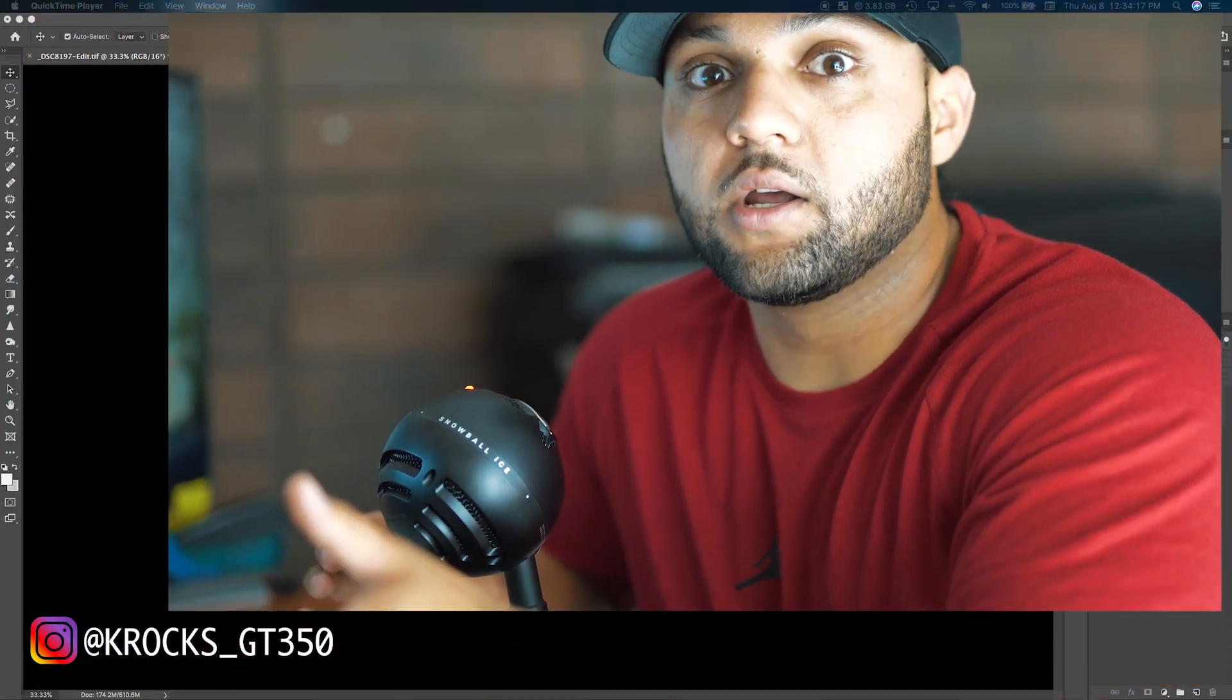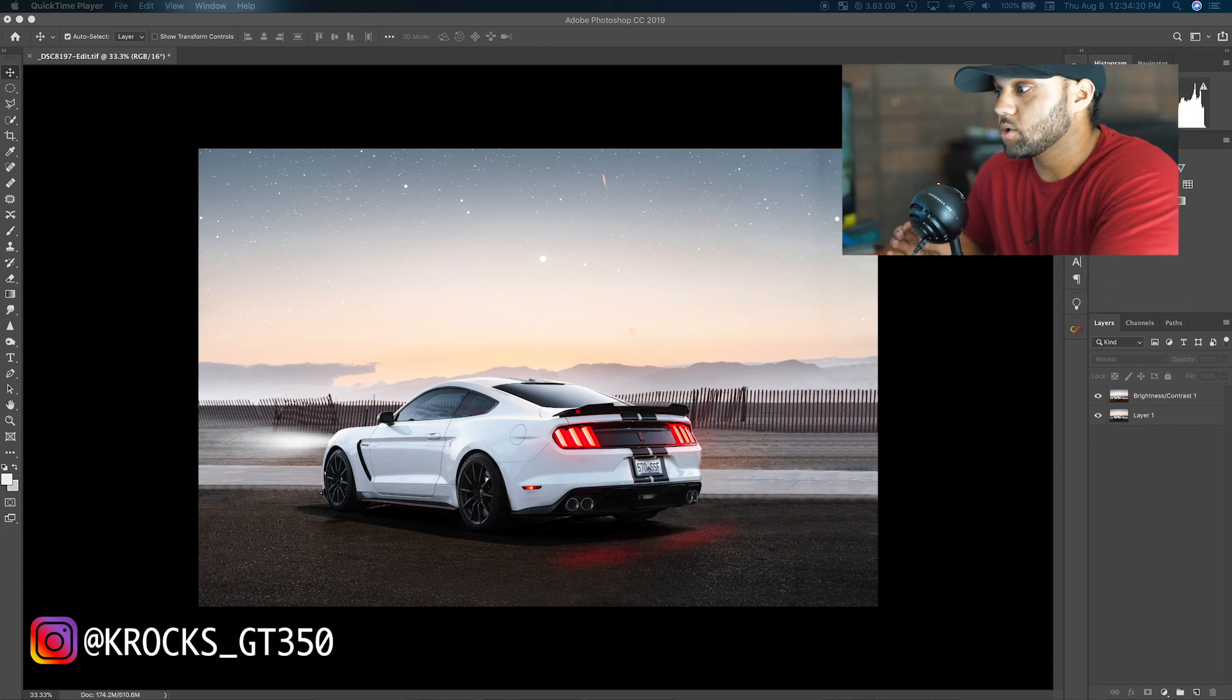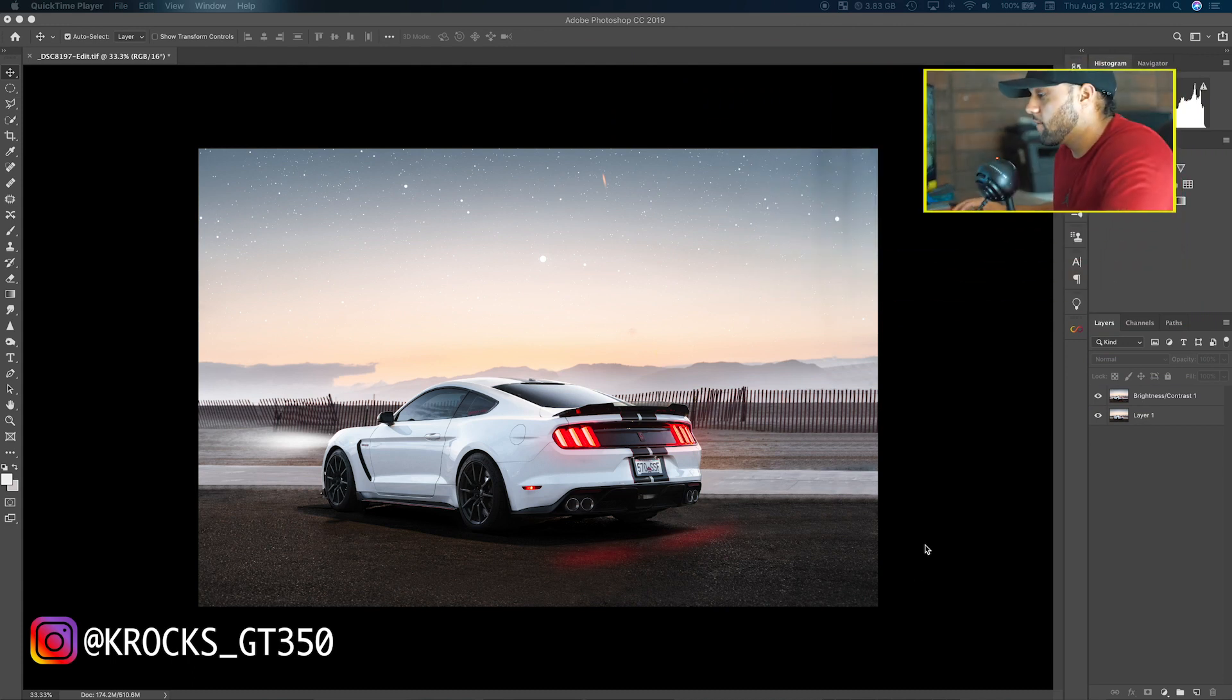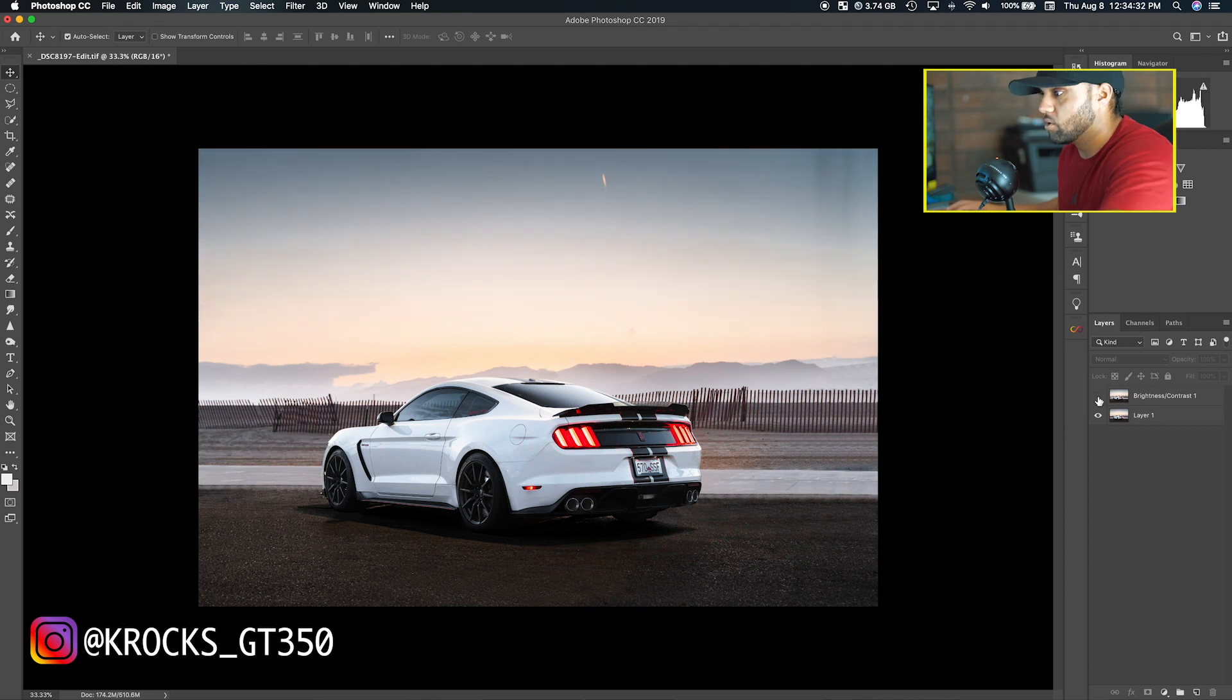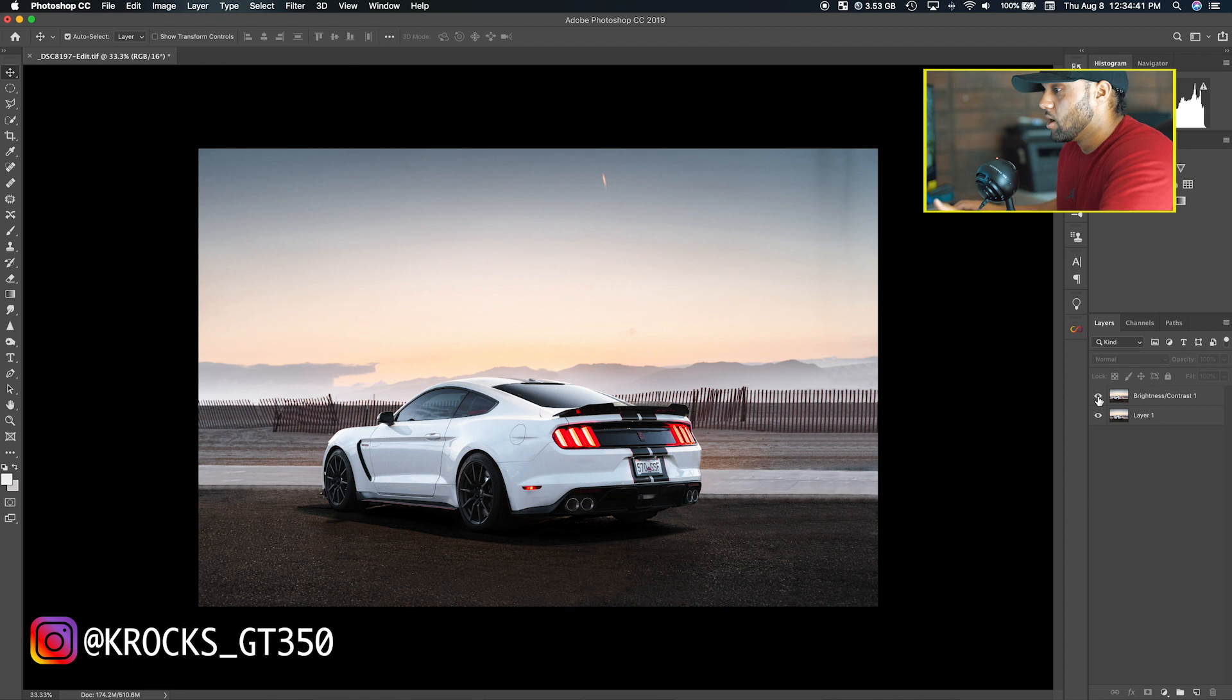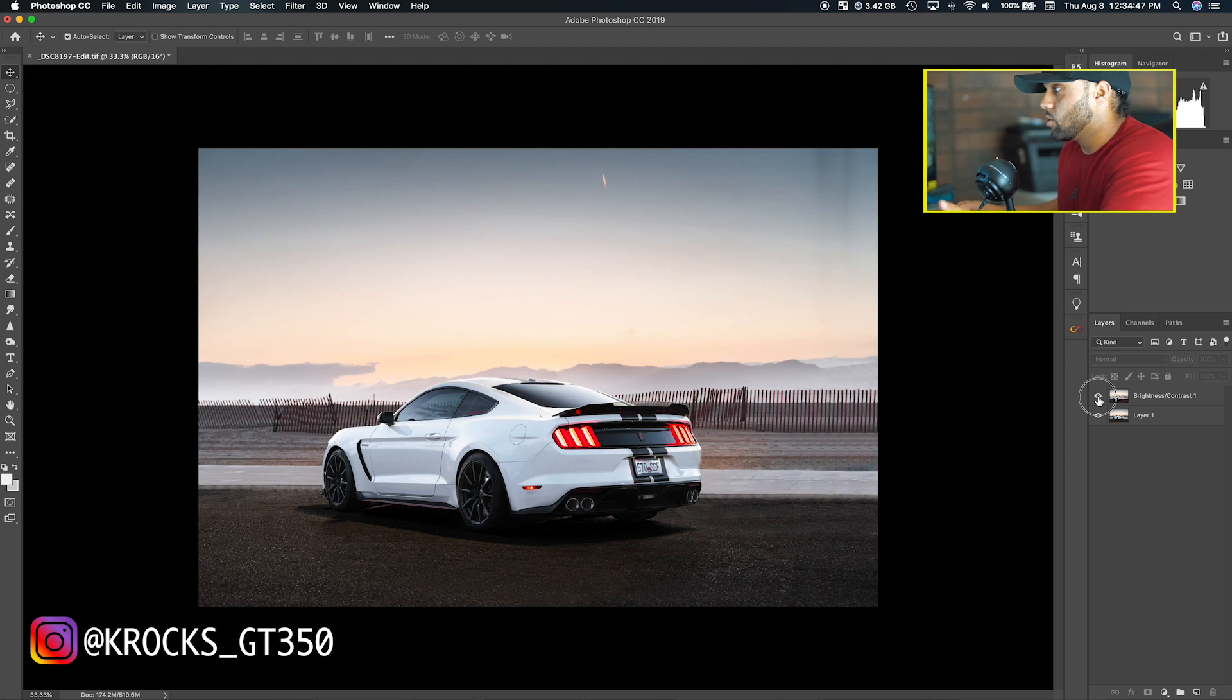Right now I have the image opened up that I did in the past. If I turn off the top layer, which is the headlights, you can see there's no headlight beam and also the red blur on the taillights. If I turn it back on, you can see the difference.